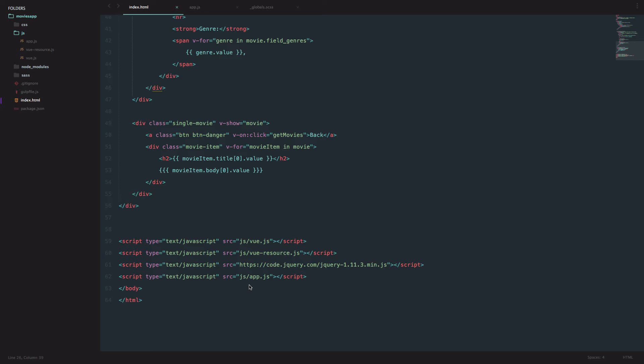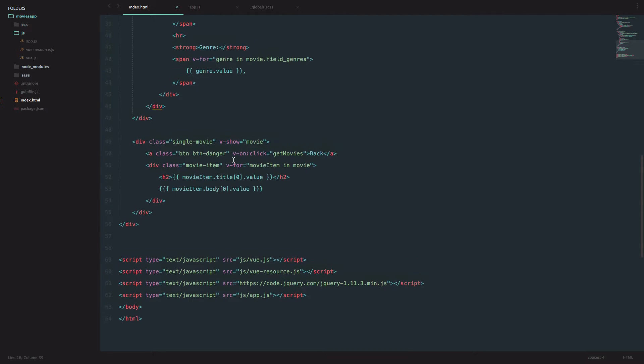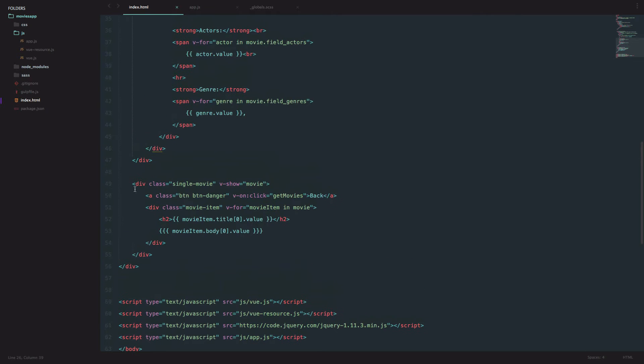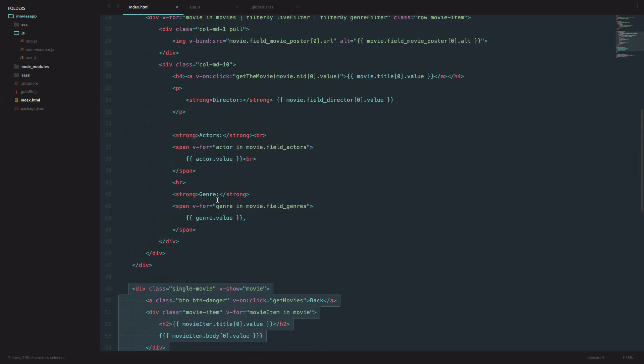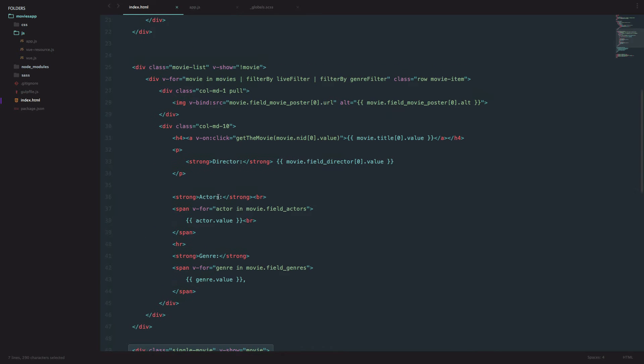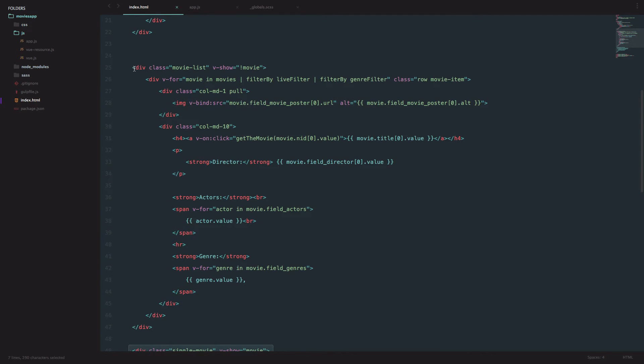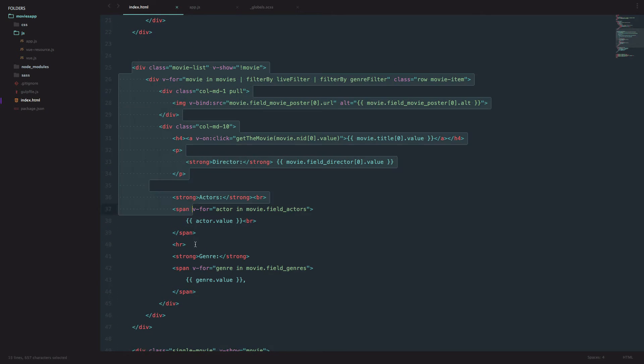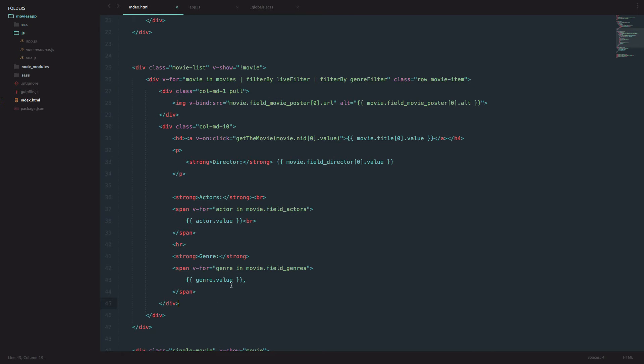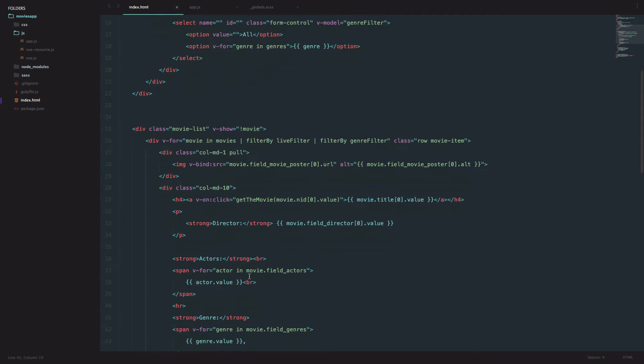So first of all, what are components? Components are isolated instances of Vue that you can reuse on your page. They can be big, they can be small. We will make a component of this single movie in the third video and we will make a component of this whole movie list. You can reuse them and you can do pretty much anything that you would do in your main Vue instance.